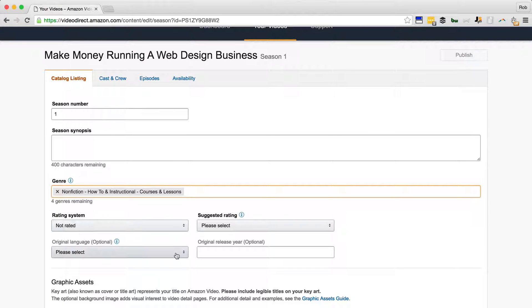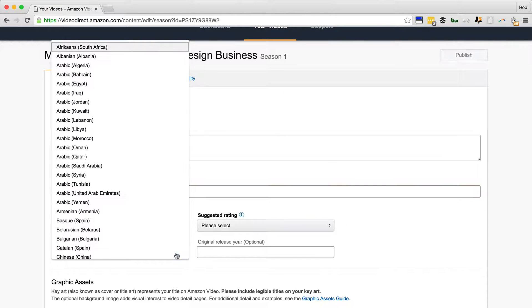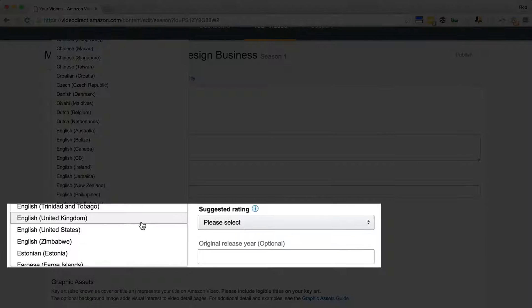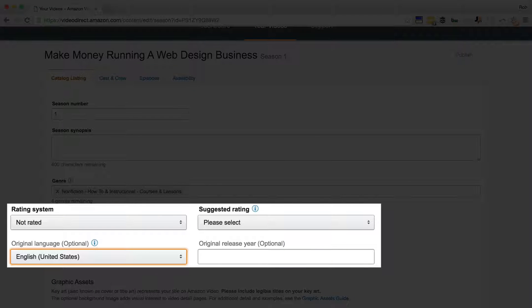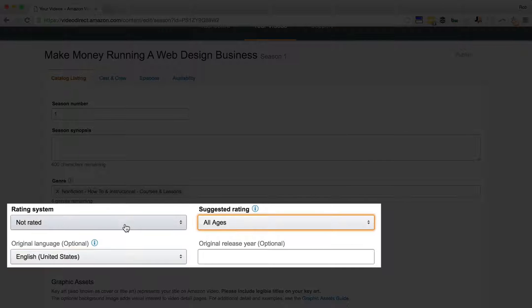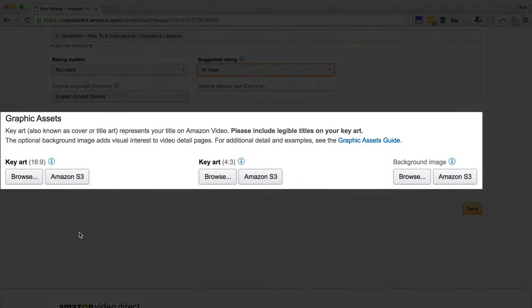These are all quite obvious. So I go for English United States even though it's probably English United Kingdom as you can tell by my accent. All ages, not rated.